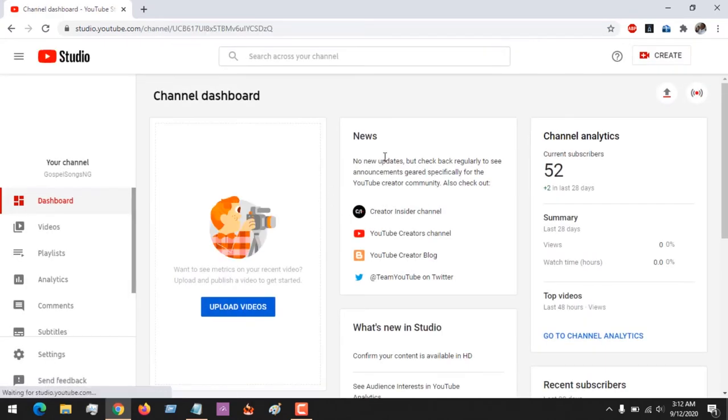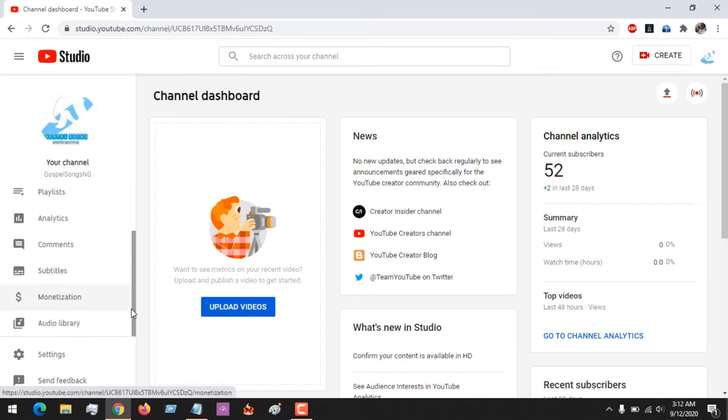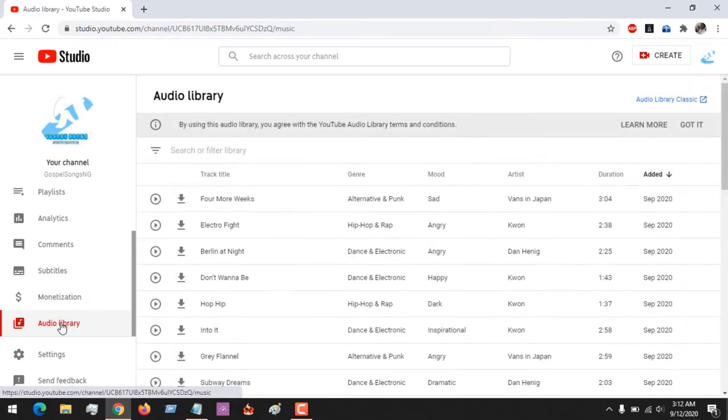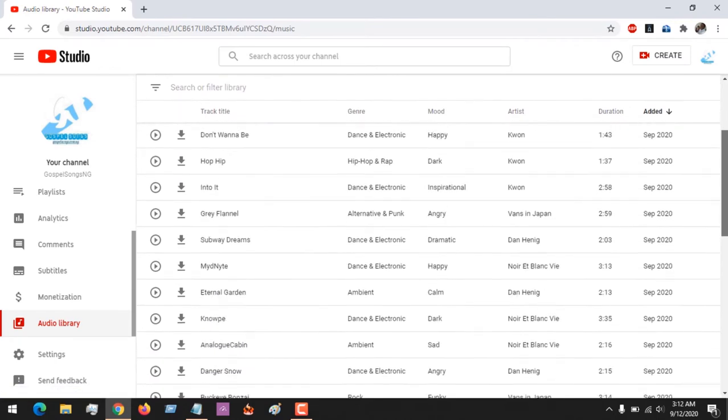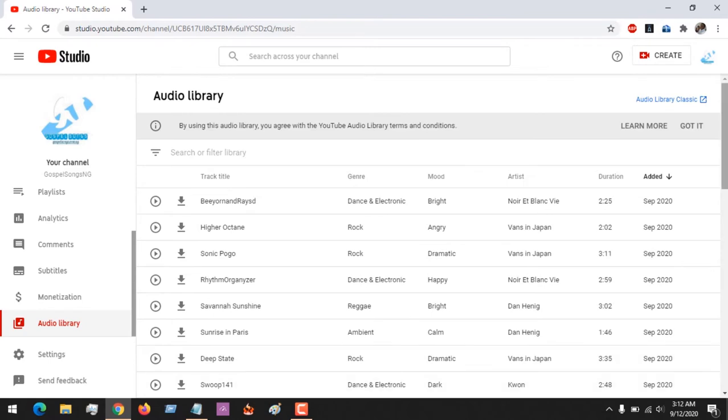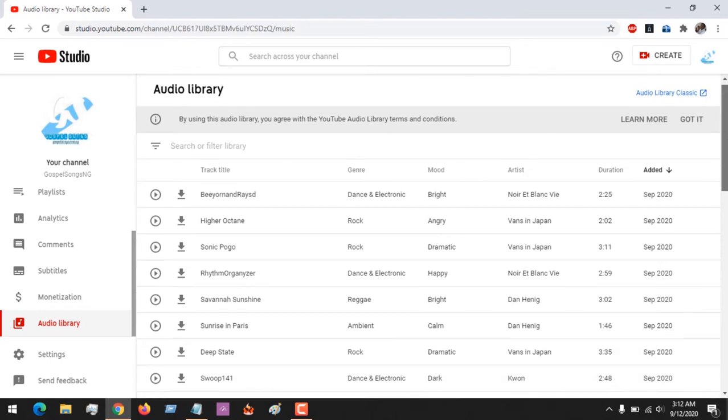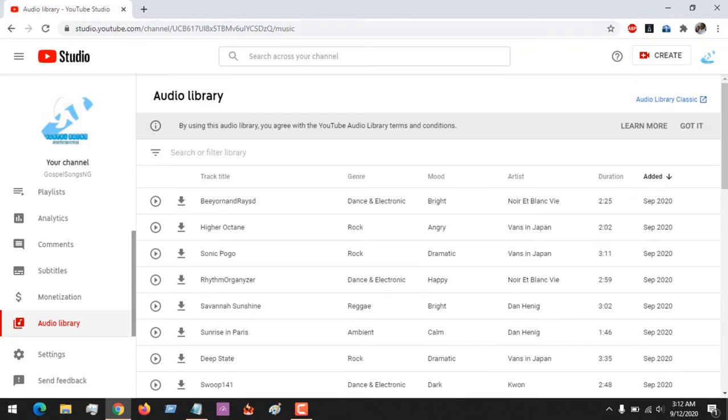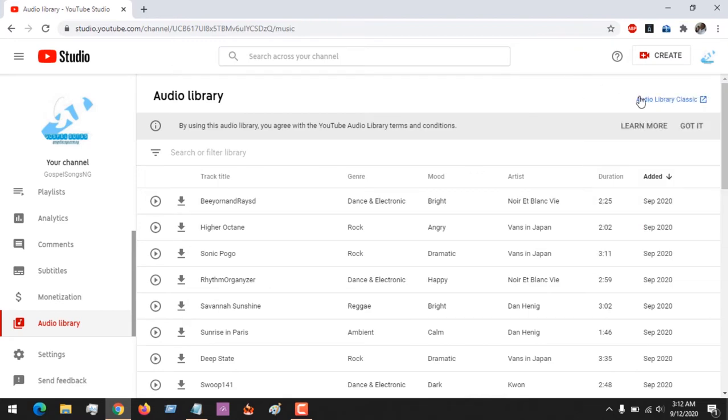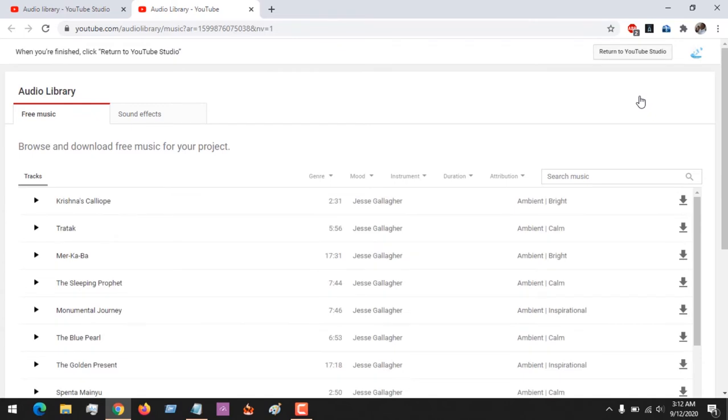After clicking on YouTube Studio it's going to open your YouTube dashboard. All you have to do is scroll down to where it says audio library. You can see a list of audios available for YouTube videos, lots of songs available. You could switch to using the audio library classic if you want to use the previous version.